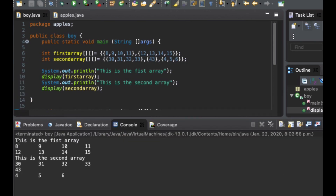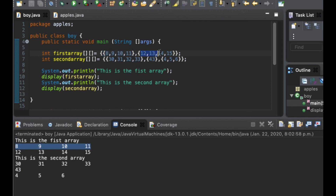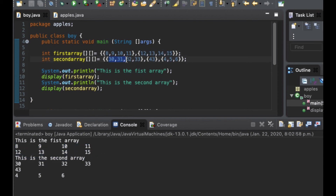Now you can see the output. This is the first array: 8, 9, 10, 11 is the first row, and 12, 13, 14, 15 is the second row. This is the second array: 30, 31, 32, 33 and then 43, and 4, 5, 6. That's how you can display your multi-dimensional array on a screen. I hope you guys find this video helpful — thanks for watching and don't forget to subscribe to my channel. See you guys in my next video.